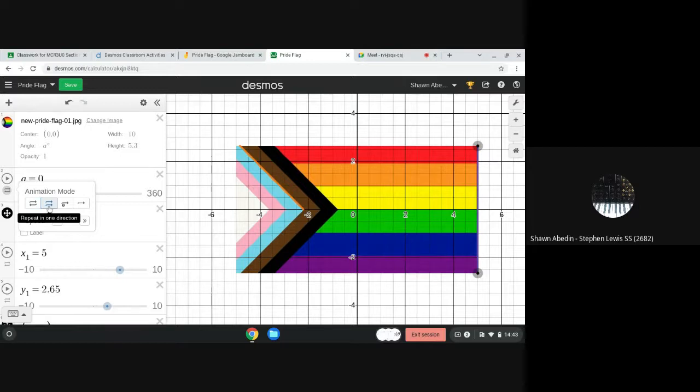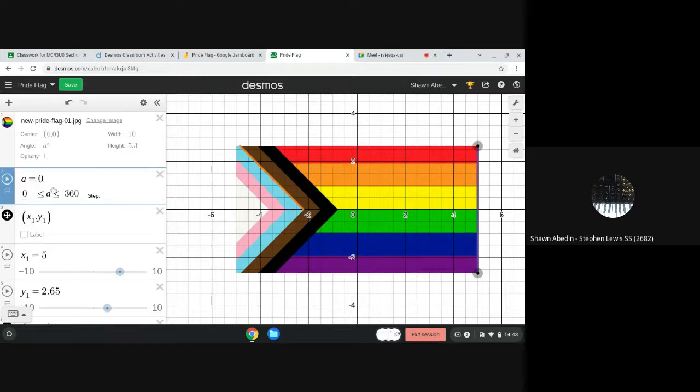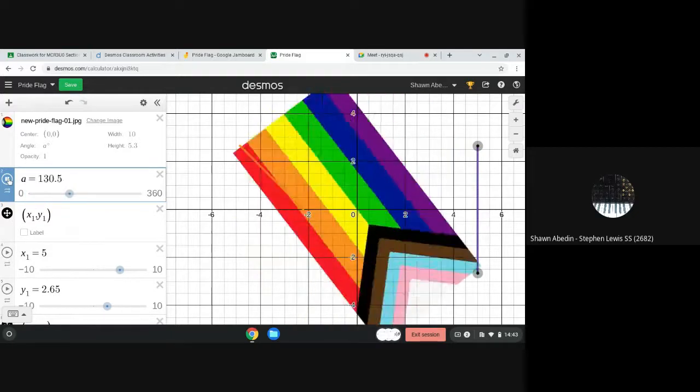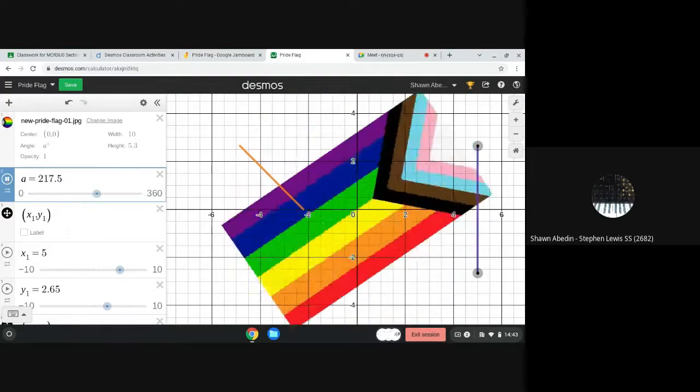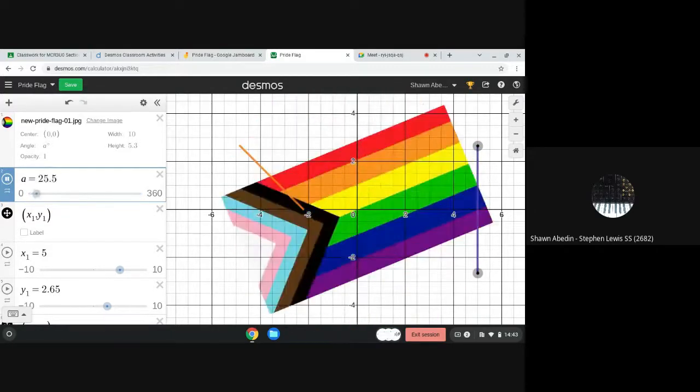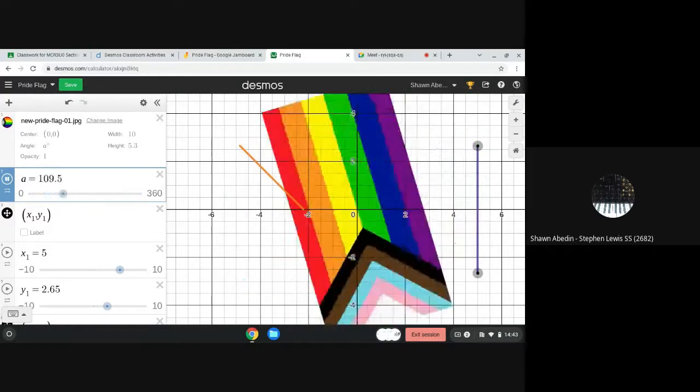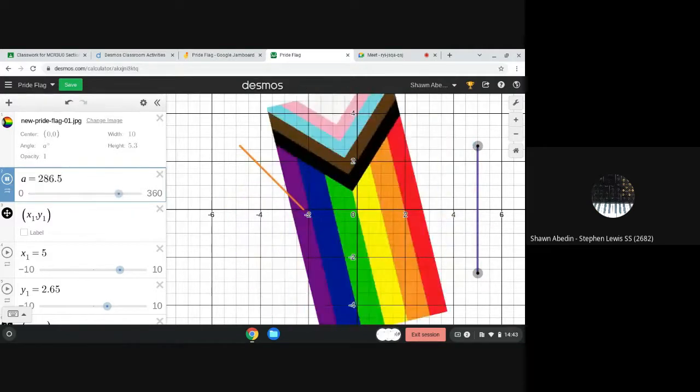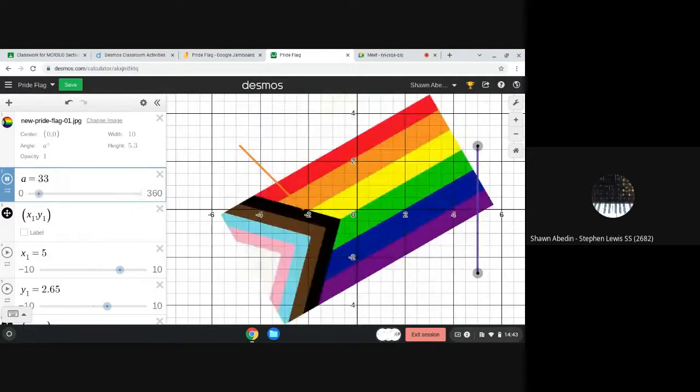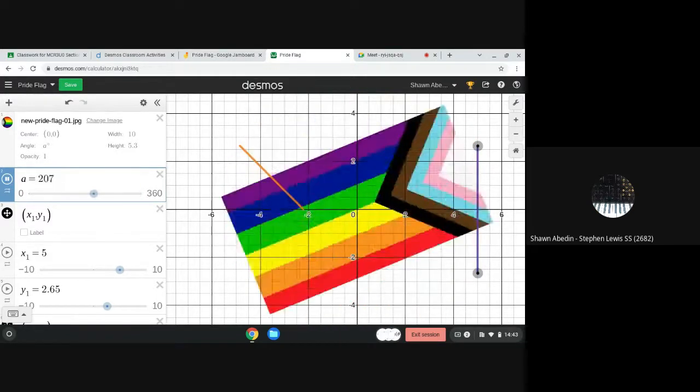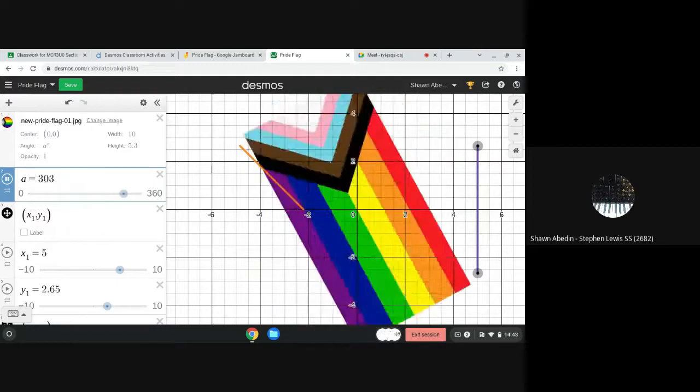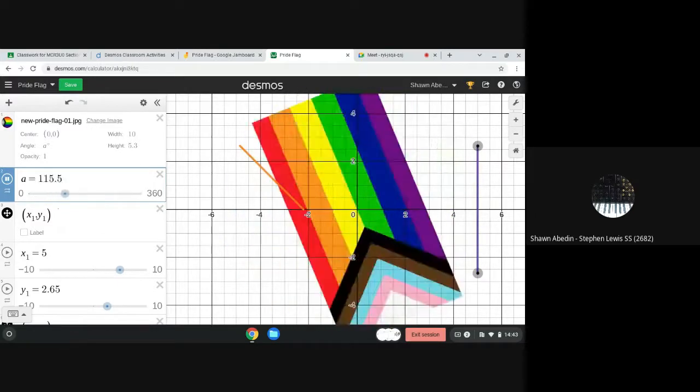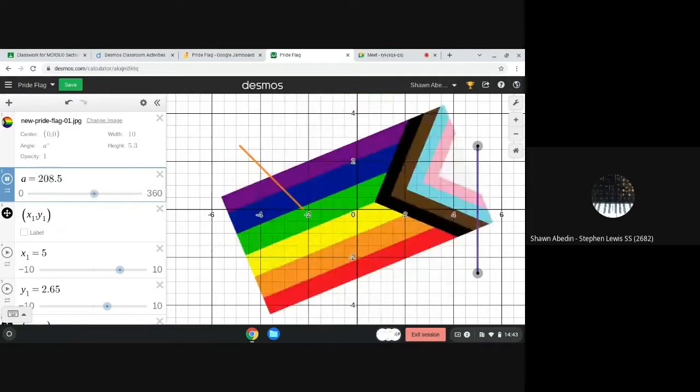So I'm going to go like that and show you what you can do if you click the play button. So you'll notice that the rotation is going counterclockwise. So you can use Desmos to animate a rotation.